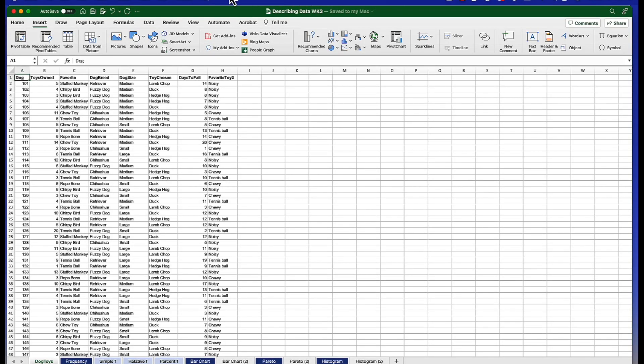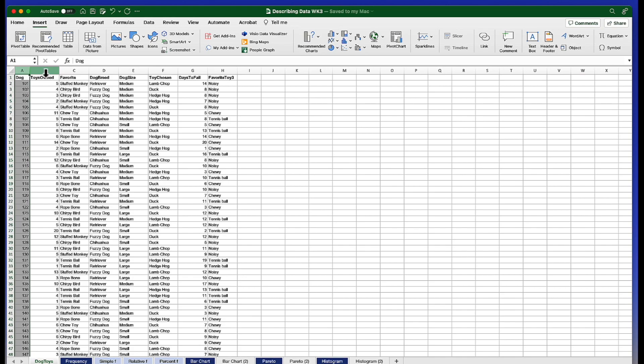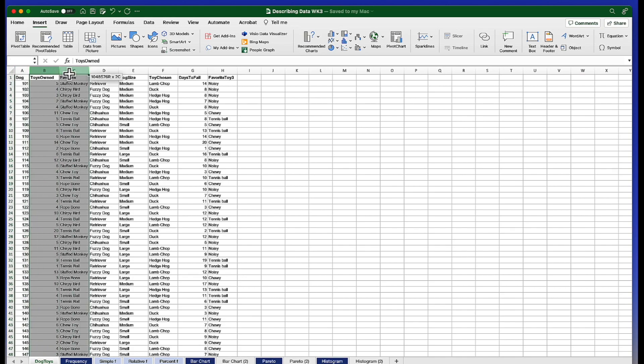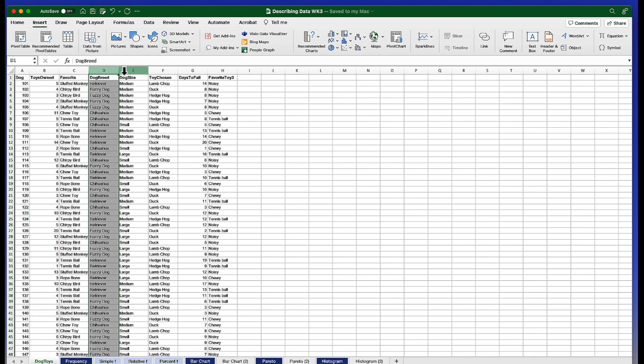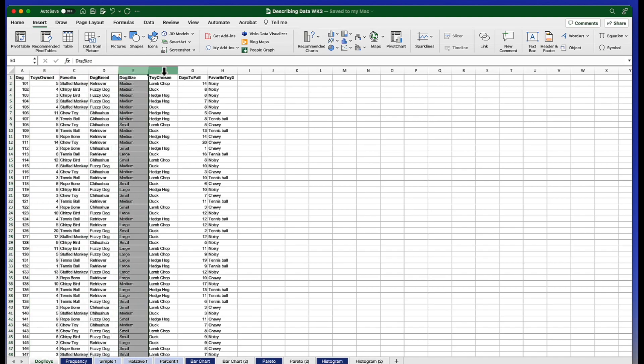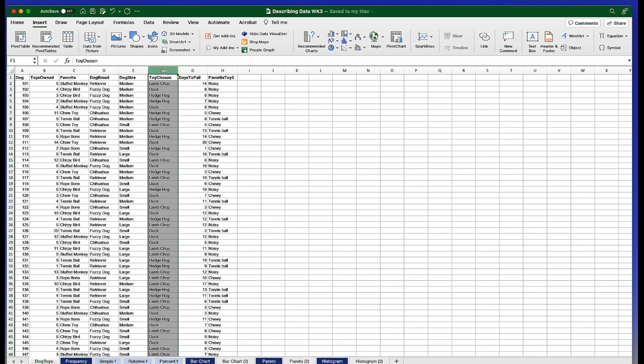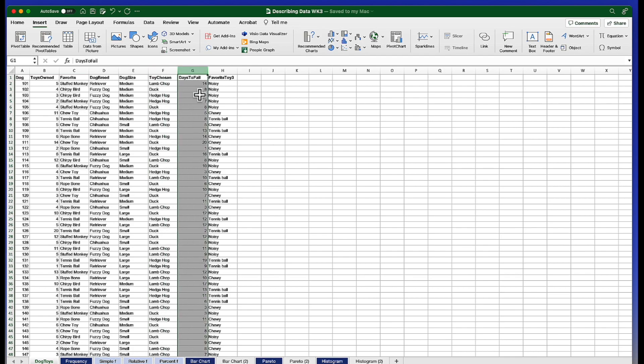Let's take a look at our data. Now here we see the full data set. There were 50 dogs who were asked about how many toys they owned and what's their favorite toy. We have the breed of dog, the size of dog, which toy they chose as a reward or thank you for participating, and how many days it took for the toy to fail.